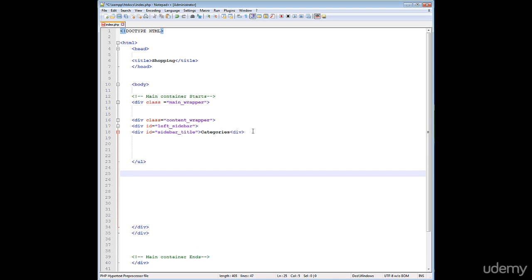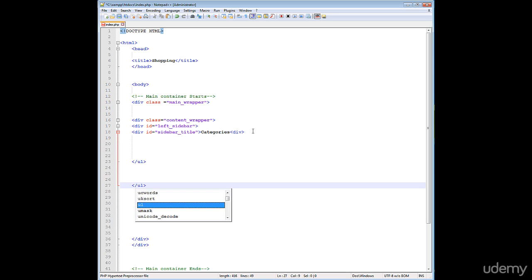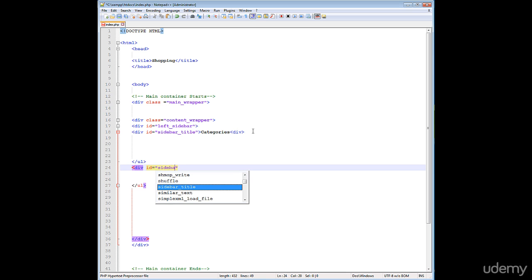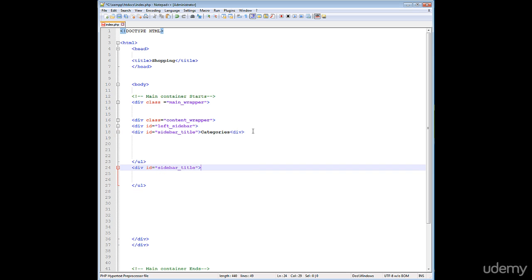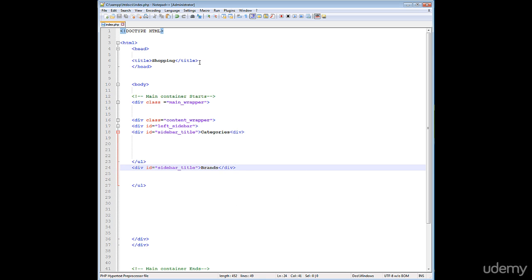Now create a ul tag here and close your ul tag. In between the ul tag, create a div and give it an ID of 'sidebar_title', give it the name 'brand', and close it. Then press Ctrl+S to save your page.